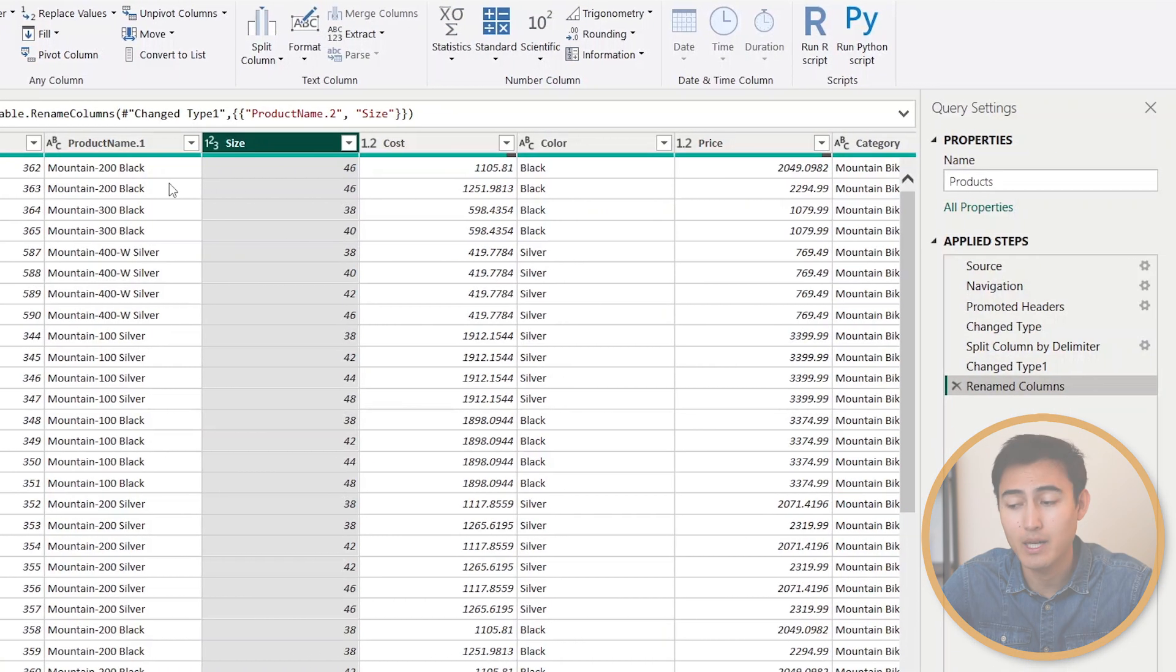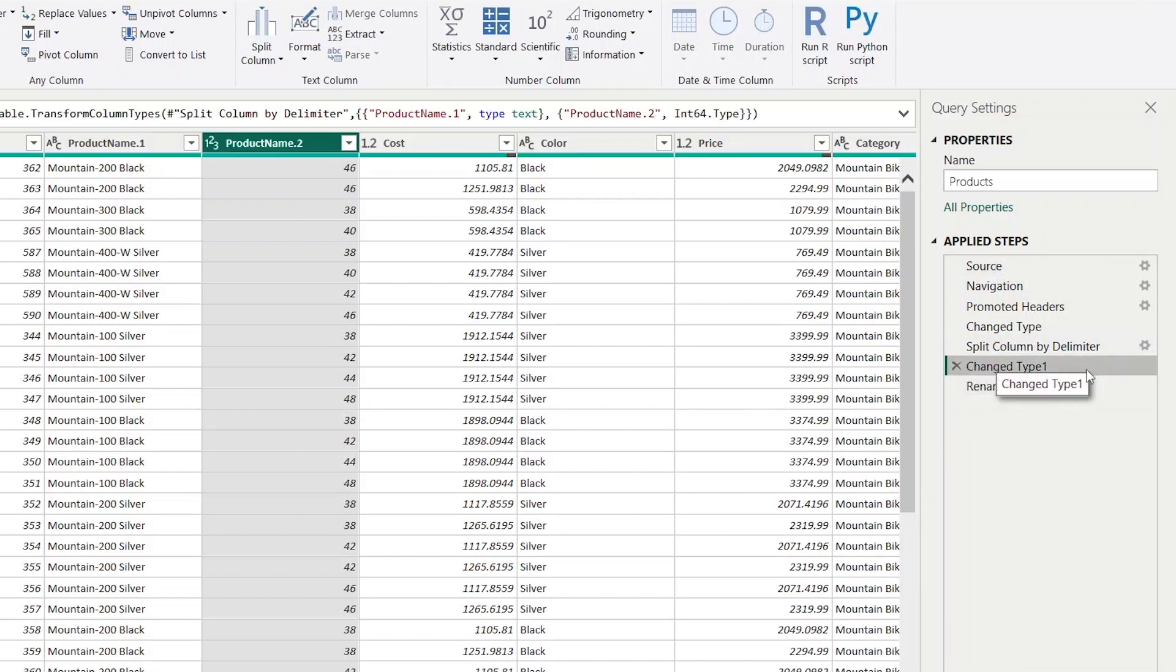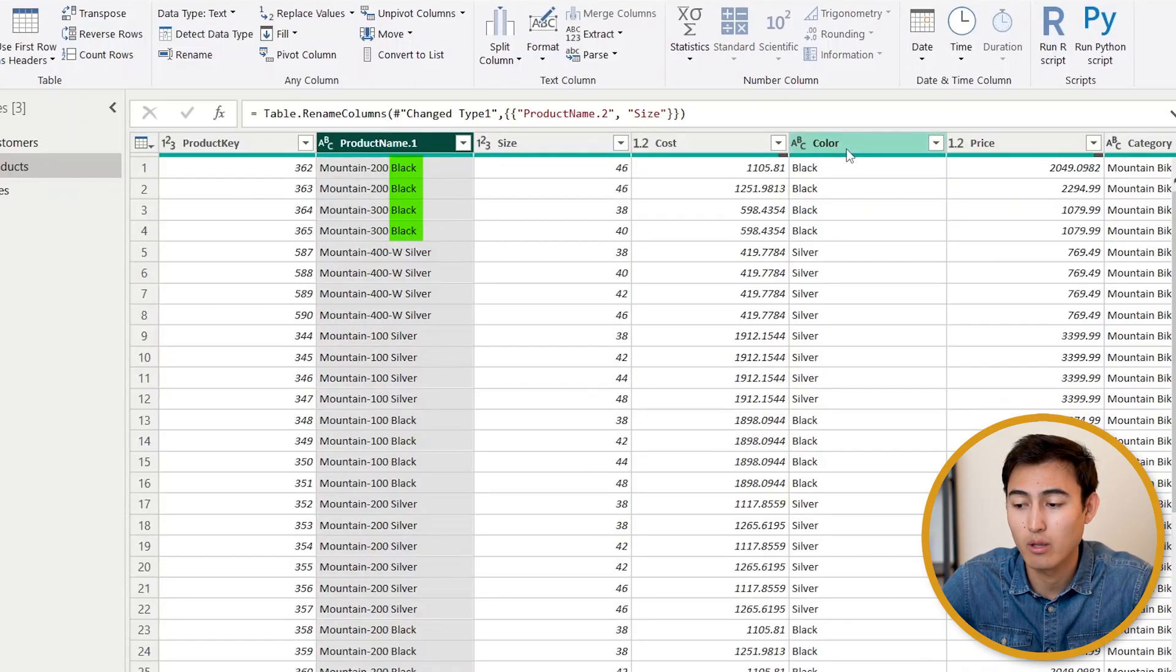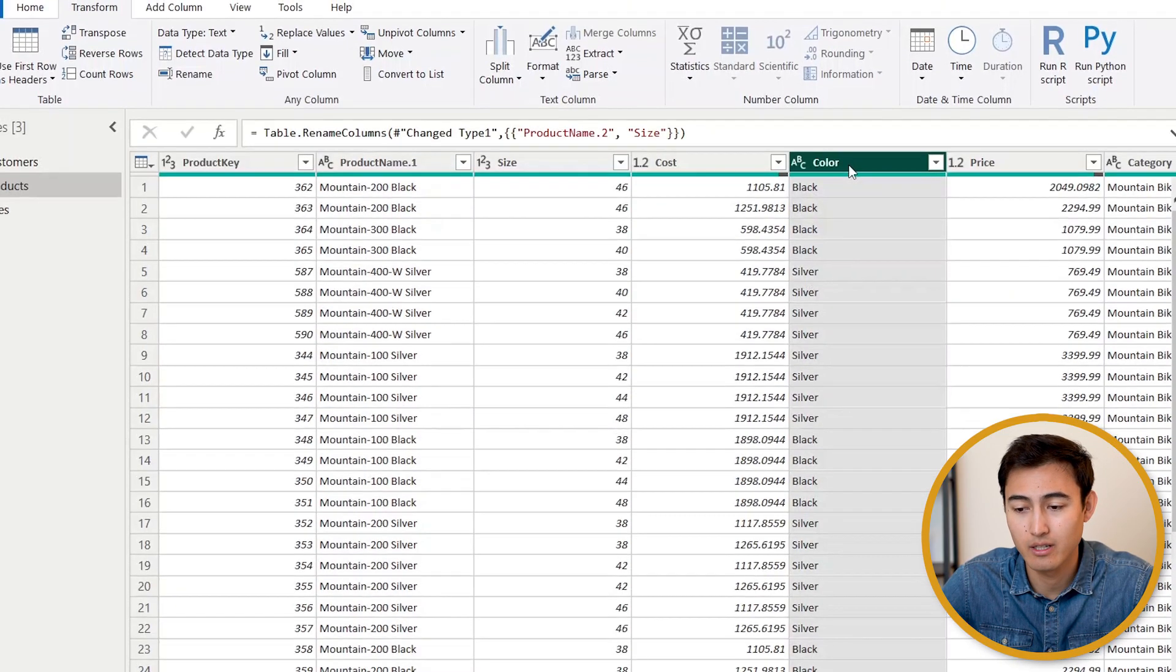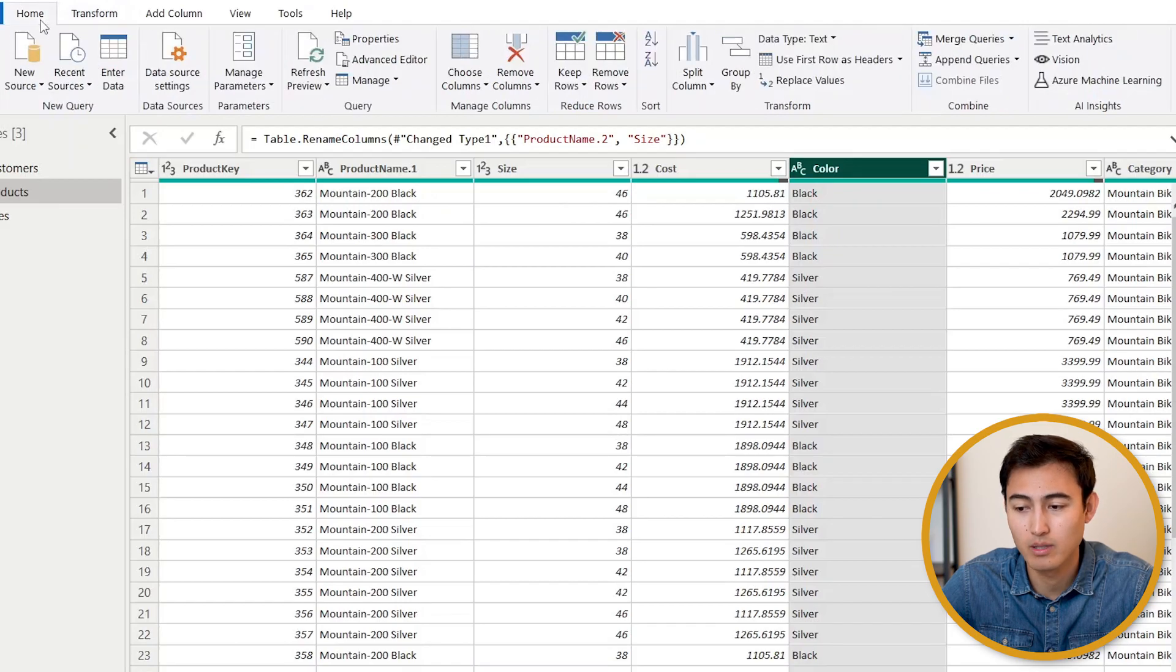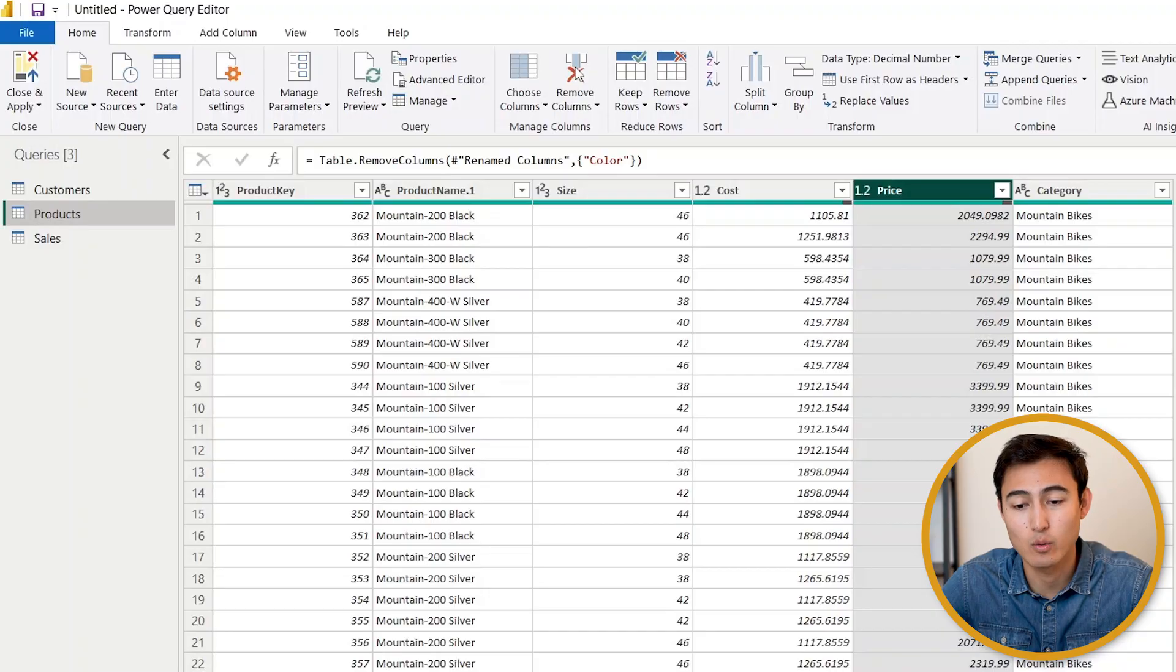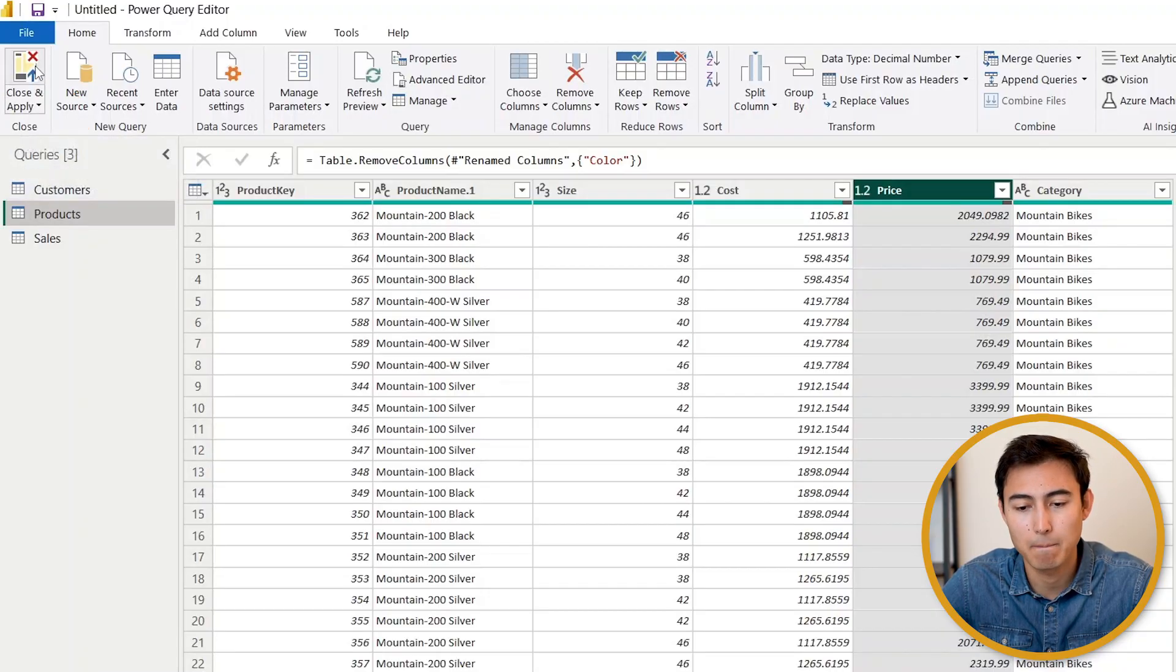If you ever want to go back a step, you have all of the applied steps over here to the side. As we already have under Products the actual colors—you can see the black, silver, and so forth—we don't need this column over here. We can remove that by going over to Home and just going to Remove Columns. None of these changes are actually happening to the original Excel file, it's just within Power Query. Now we can hit Close and Apply.